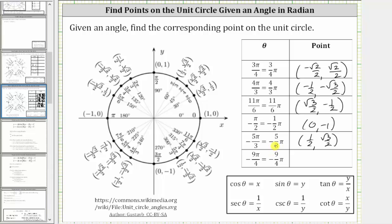The last angle is negative nine-fourths pi radians, which is more challenging. If we needed to, we can always convert to degrees. Negative nine-fourths pi radians is equal to negative four hundred five degrees, which equals negative three hundred sixty degrees minus forty-five degrees. So one way to graph the angle would be to rotate one complete rotation clockwise for negative three hundred sixty degrees, and then rotate another forty-five degrees in the clockwise direction for negative forty-five degrees.